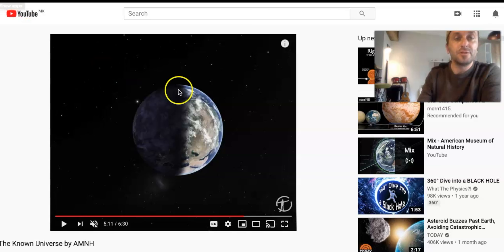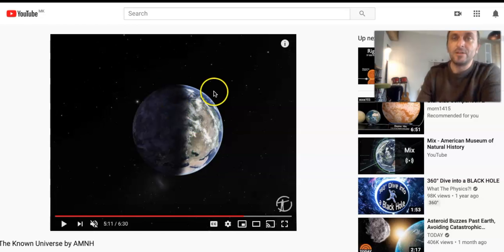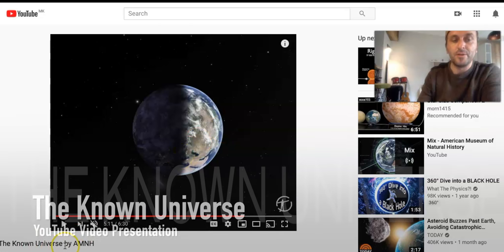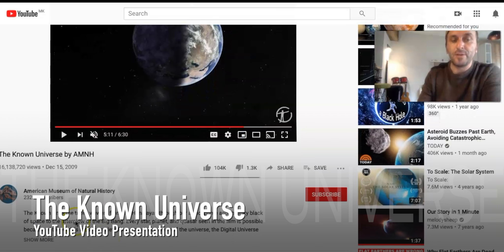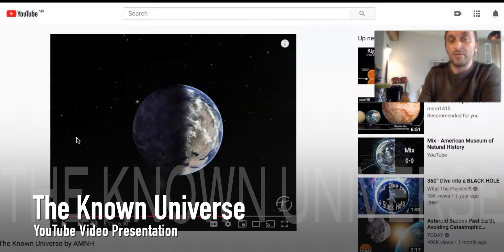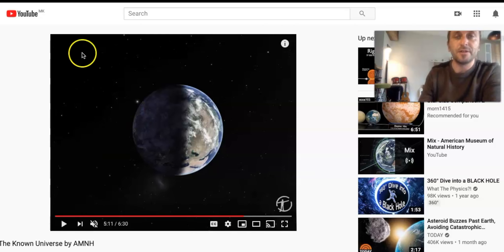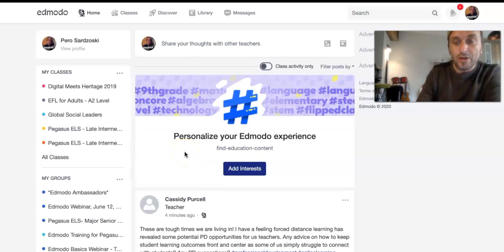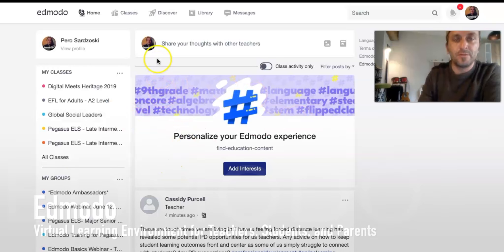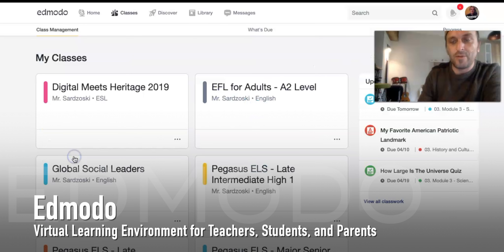The first thing I need is teaching resources or materials which are available online. So I did some research and I came across this video titled 'The Known Universe,' which is published by the American Museum of Natural History. I believe it will be a great resource to introduce the topic and generate further interest and discussion.